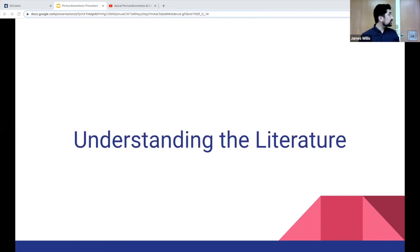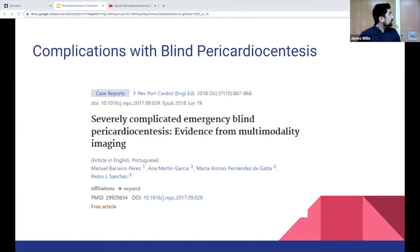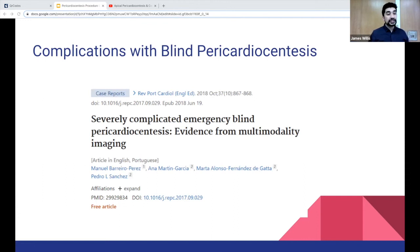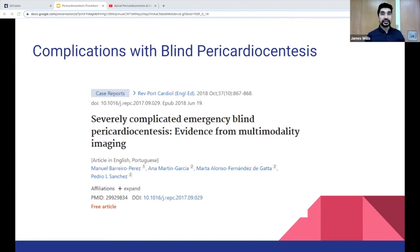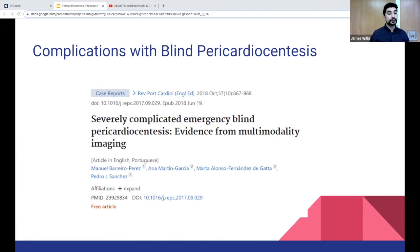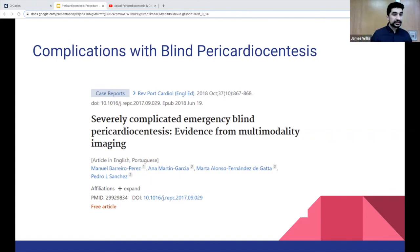Now let's talk about some of the literature. Regarding blind pericardiocentesis — this is not a benign procedure. There are high risks of complications, especially with blind technique. One study showed a catheter being inserted into the right ventricle. The risks in that study ranged from 20% to 40% for complications, with a mortality rate of about 6% with blind pericardiocentesis.